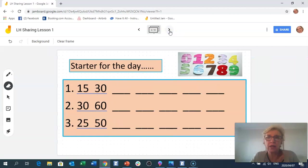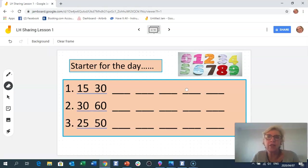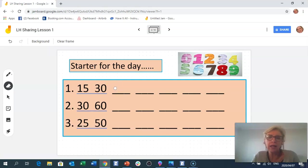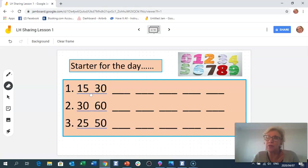Before we go on to the actual sharing lesson, I wanted to work on patterns again — specifically counting in 15s. I recommend adding 15 in two parts since 15 is made up of 10 and 5. For instance: 15 plus 15 — add 10 to get 25, then add 5 to get 30. Then 30 plus 15: add 10 to get 40, plus 5 is 45.